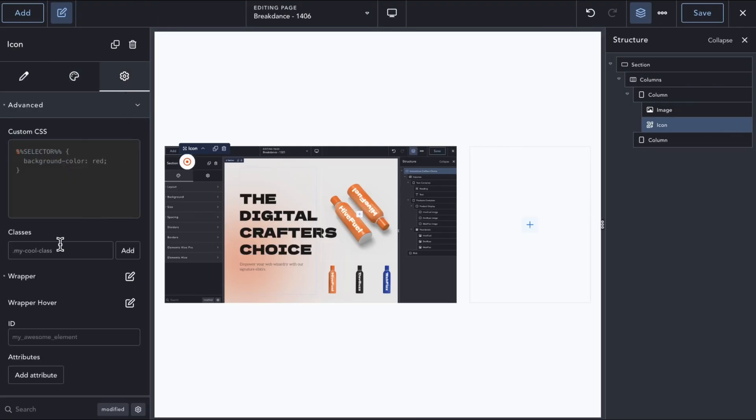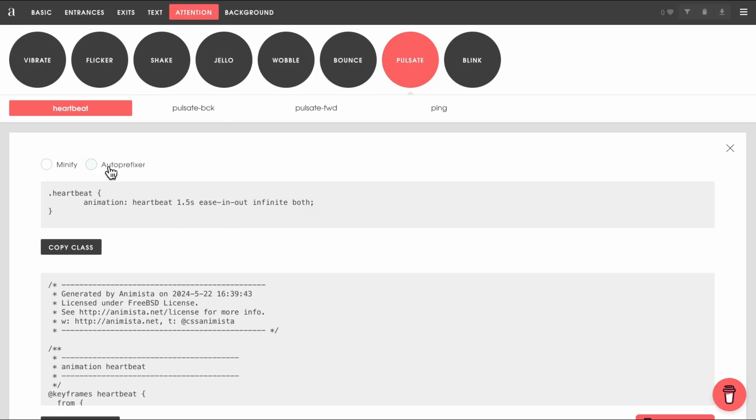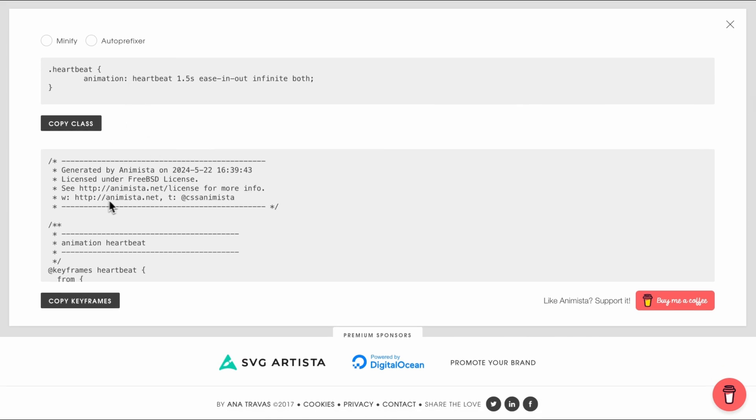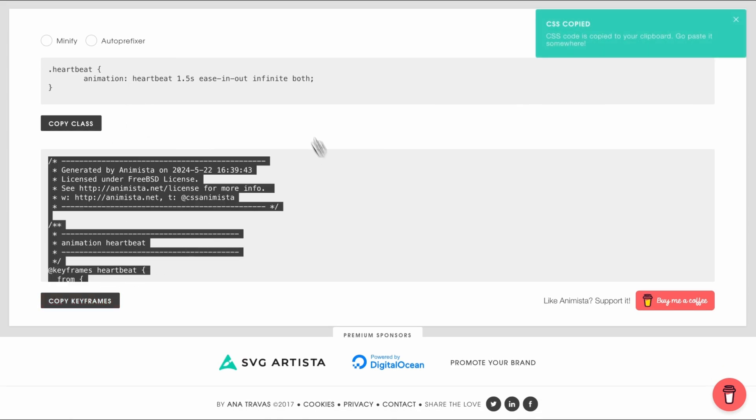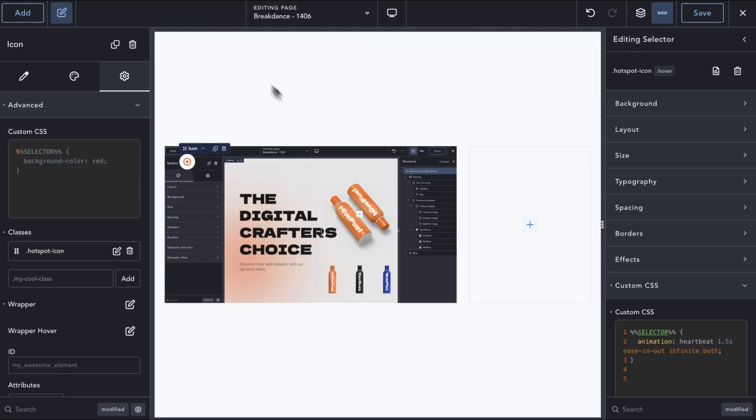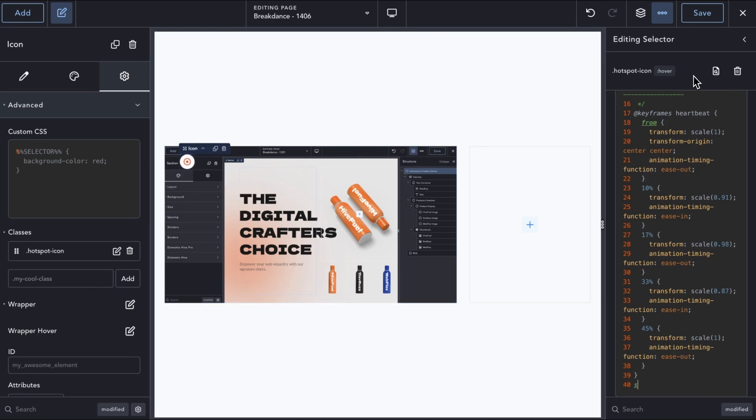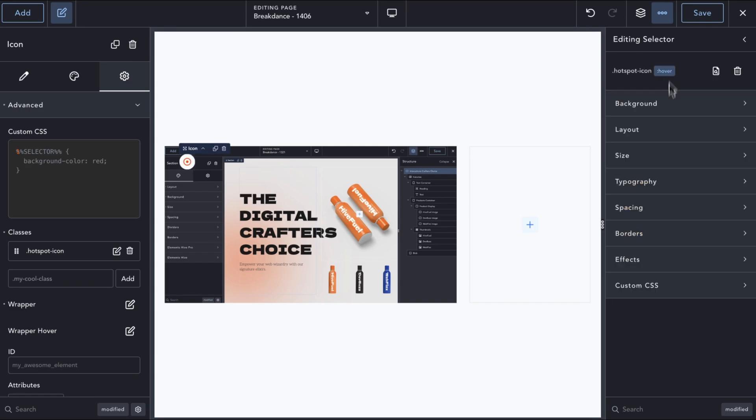On the icon element, we will add a new CSS class and edit it. And in the selector panel, we will add the custom CSS for our pulsating effect. This way, all our hotspots with the same class will have the effect applied. We want to give some visual feedback to the user on hover, so we will add a new selector for the hover state and disable the pulsating effect animation.